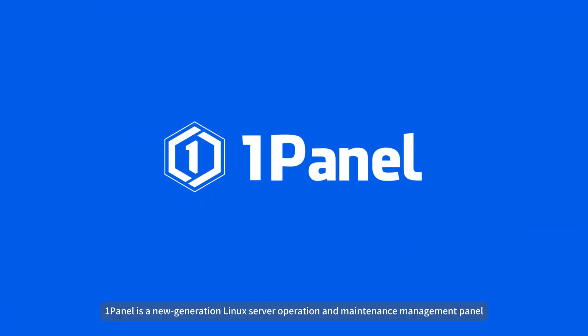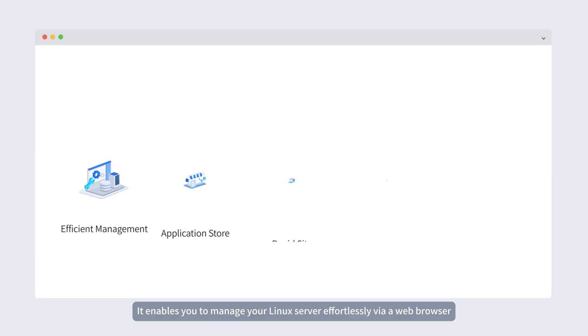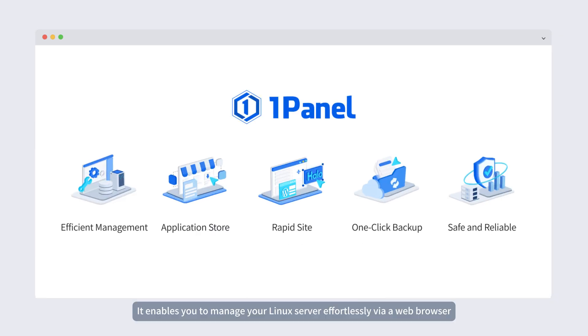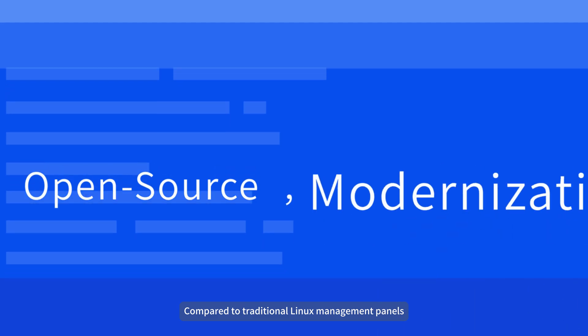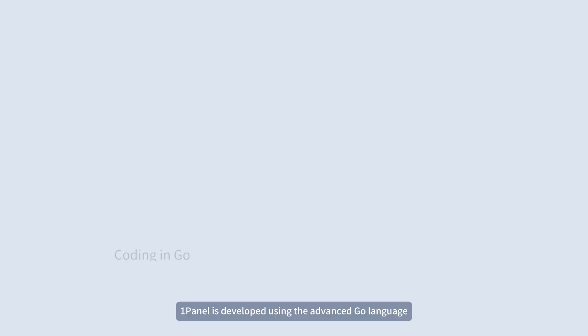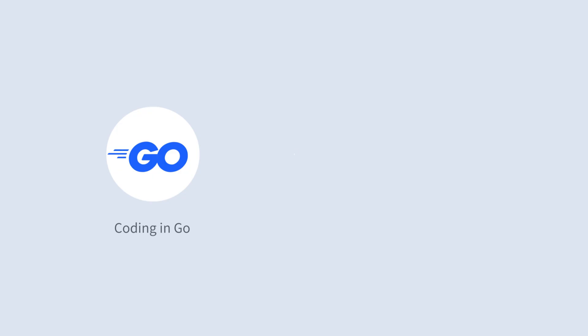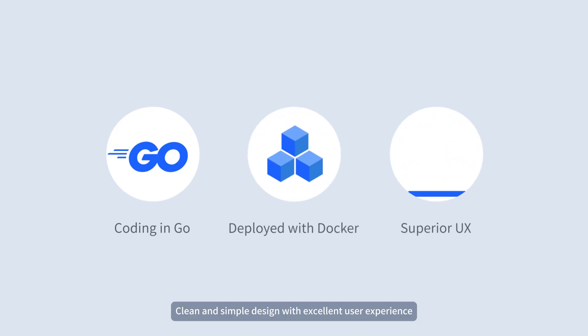OnePanel is a new generation Linux server operation and maintenance management panel. It enables you to manage your Linux server effortlessly via a web browser. Compared to traditional Linux management panels, OnePanel is developed using the advanced Go language, manages applications utilizing container-based deployment, and features a clean and simple design with excellent user experience.